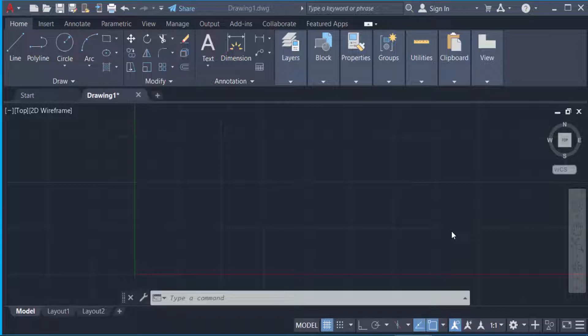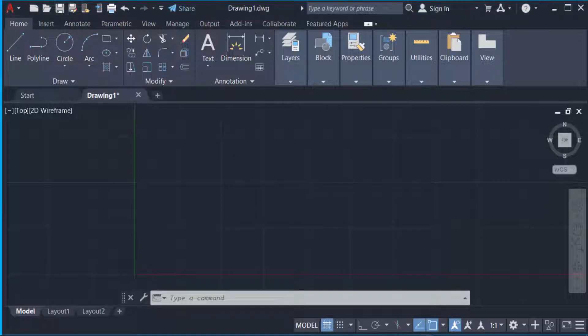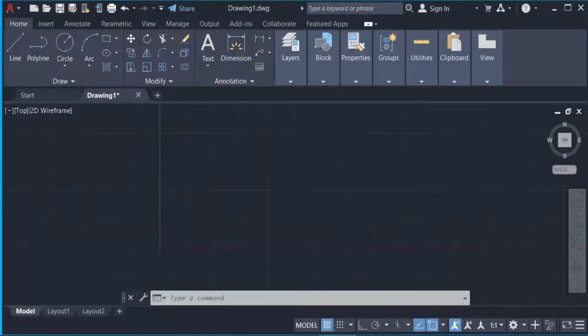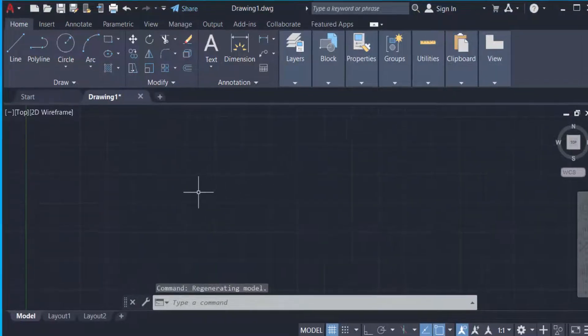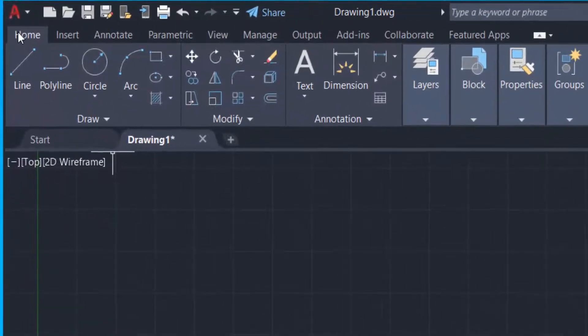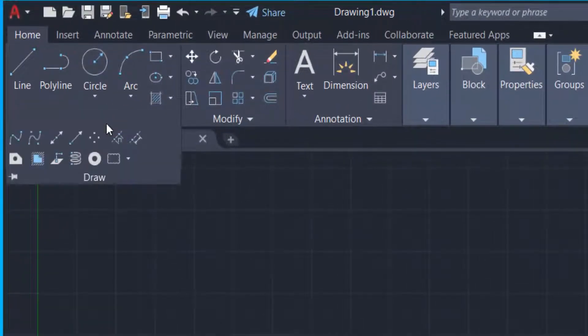So let's get started. This is AutoCAD interface and I want to draw some points. So first I go to home menu, then you click here in draw. Now you find here in multiple points.